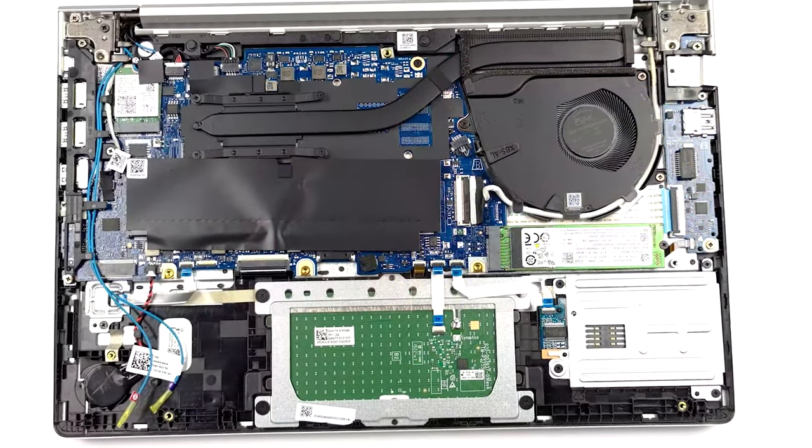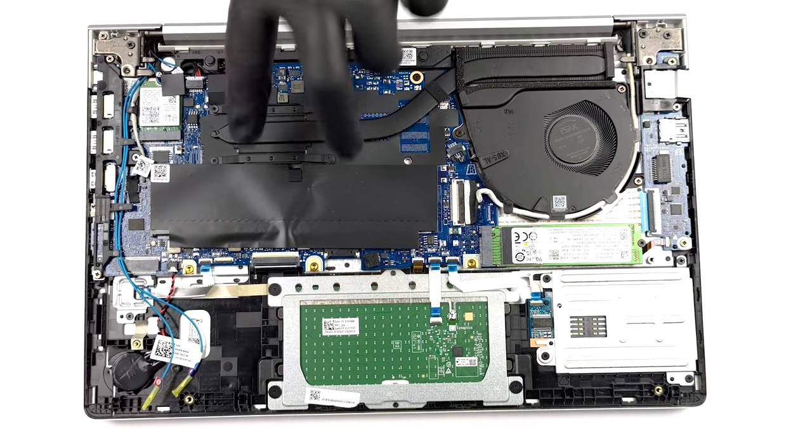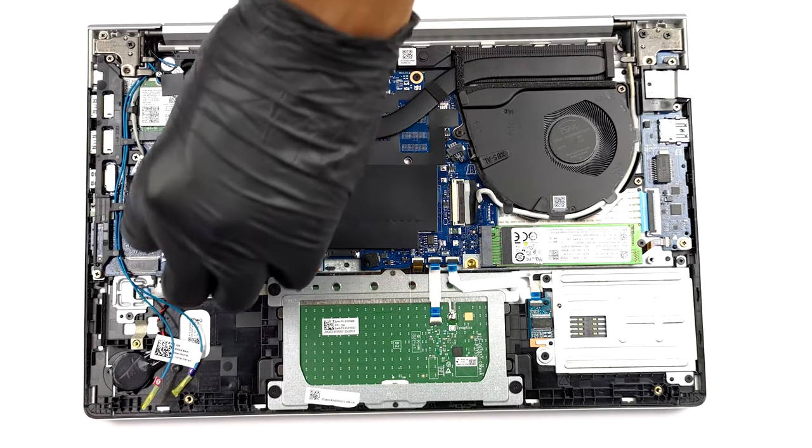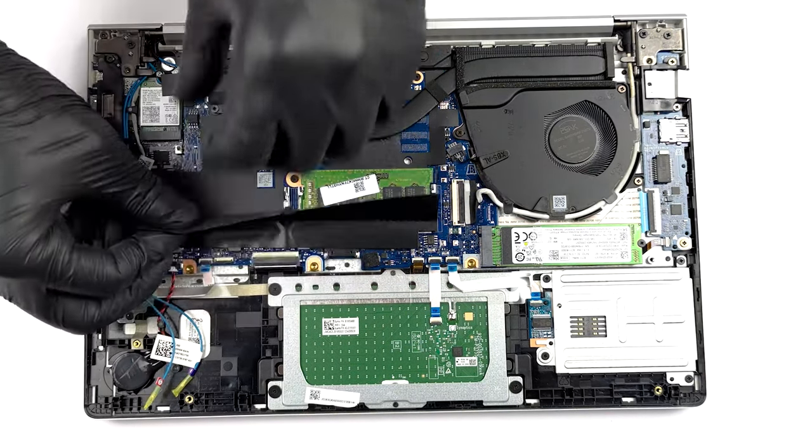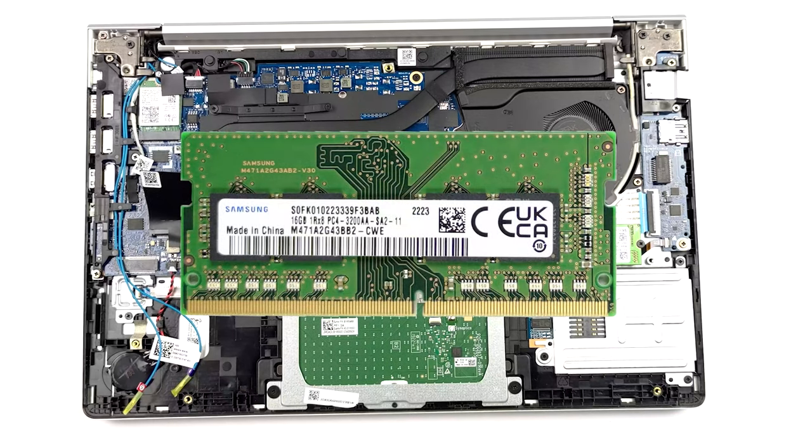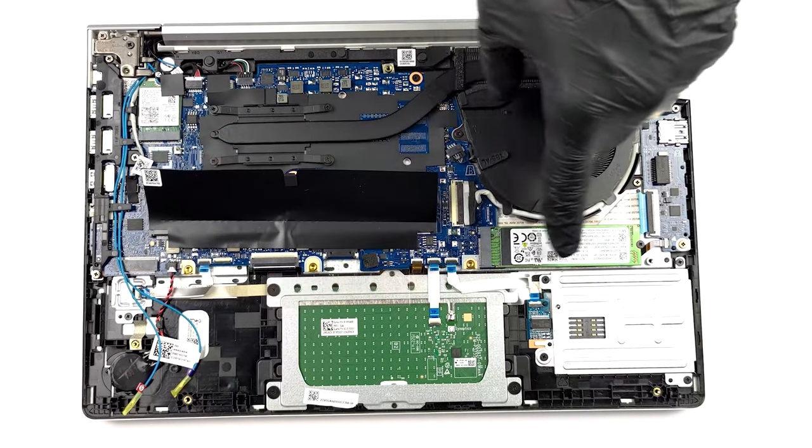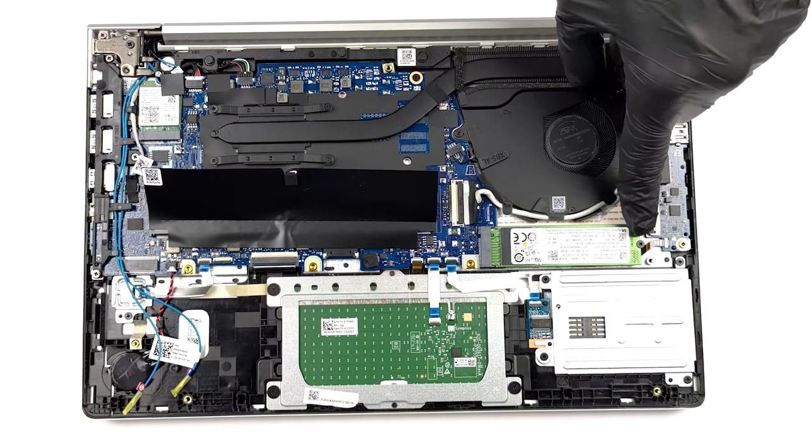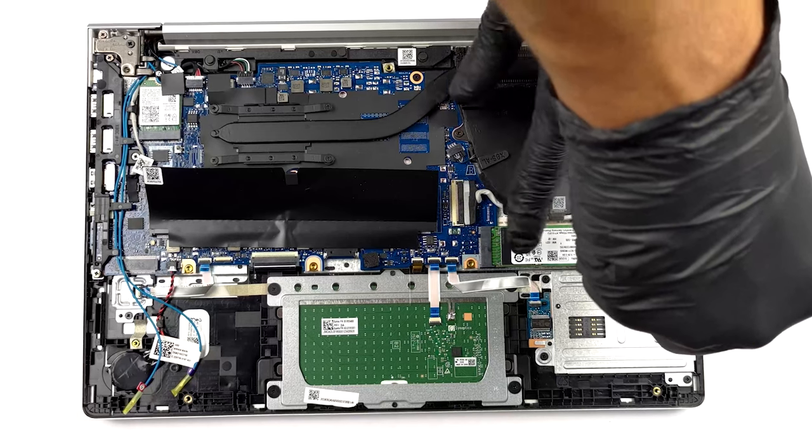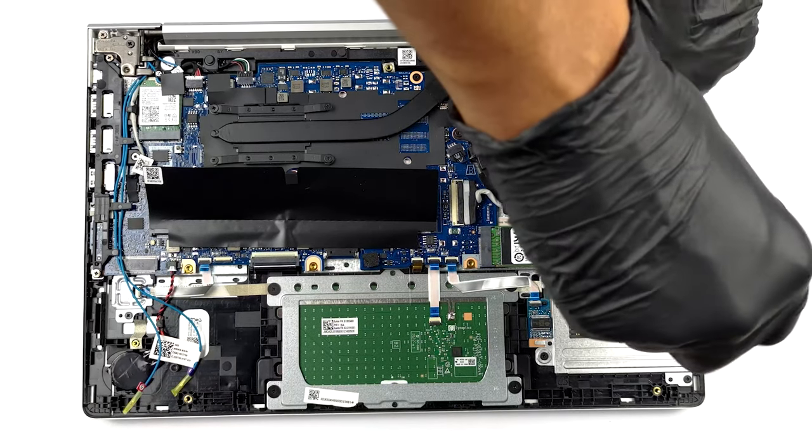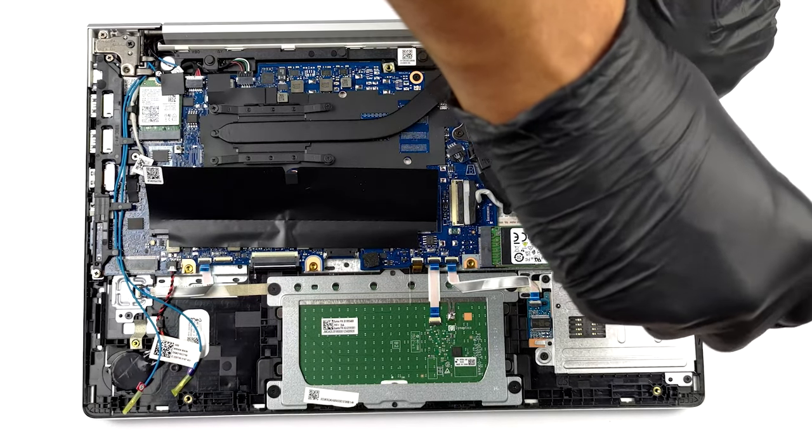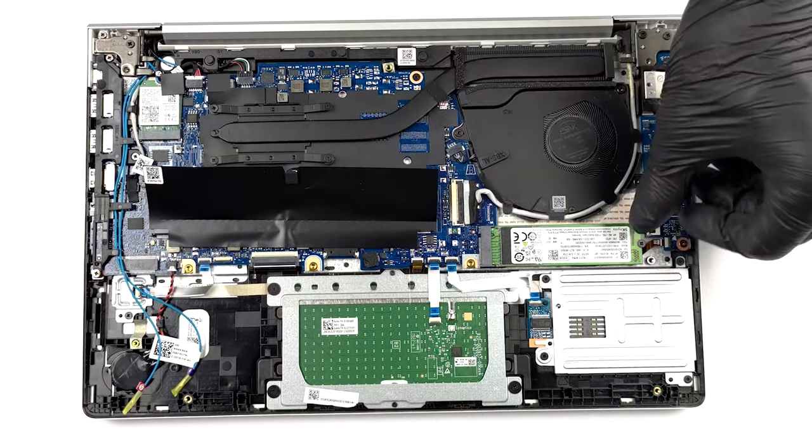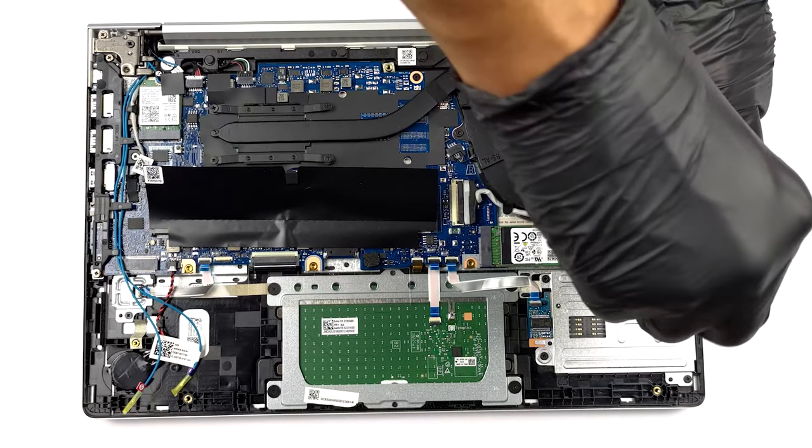Also, the upgradability is fantastic, as the laptop offers two SODIMM slots for up to 64GB of DDR4 memory and a single M.2 slot for Gen 4 SSDs. We'll link our teardown video in the upper right corner, which shows how to get inside the EliteBook 640 G9 for upgrades and cleaning.